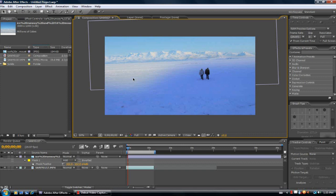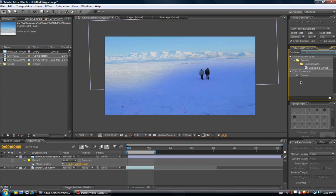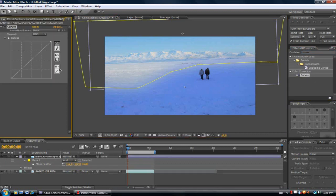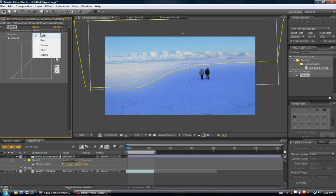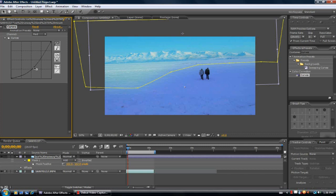Now I'm going to color correct it so it fits the scene better. I'm going to add the effect called curves. Basically what I'm going to do is just try and blend the colors in better so it looks like it fits the scene. So I'll take down the red, turn it more of a bluish color. Take up the blues.